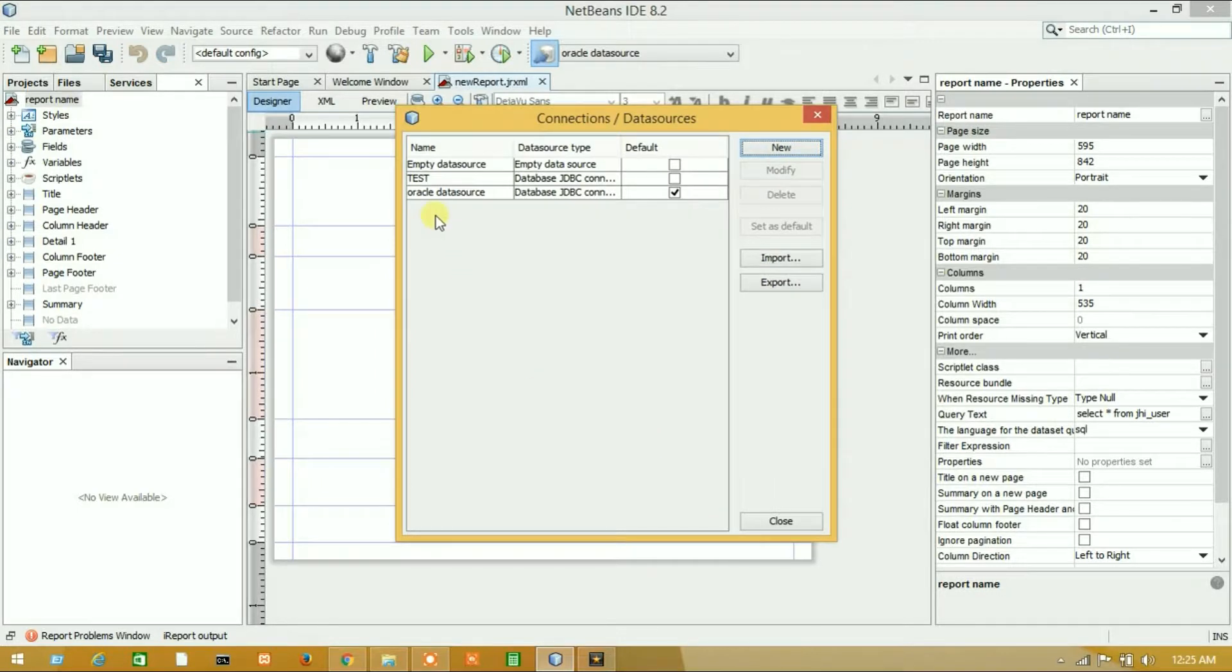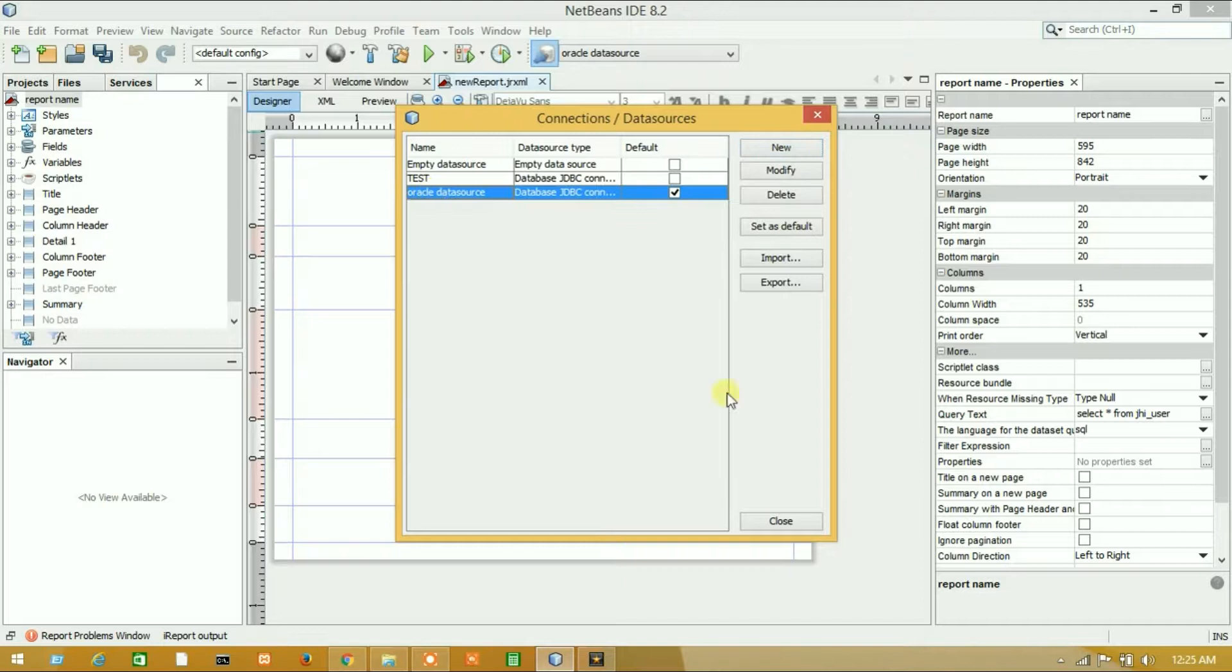Look, we have successfully connected with our data source. Thank you so much. Please like, share, and comment. Thank you.